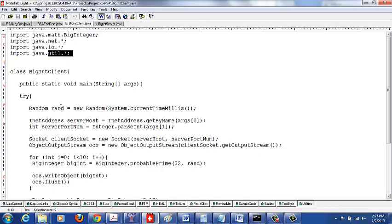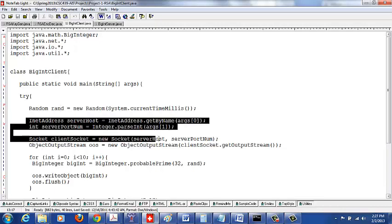When a client tries to contact a server, the client is like a sender — it's trying to send something to the server. First it sends a connection request, and then a sequence of big integers. That's what this program is going to do: the client is first going to establish a connection, and then send a sequence of big integers.